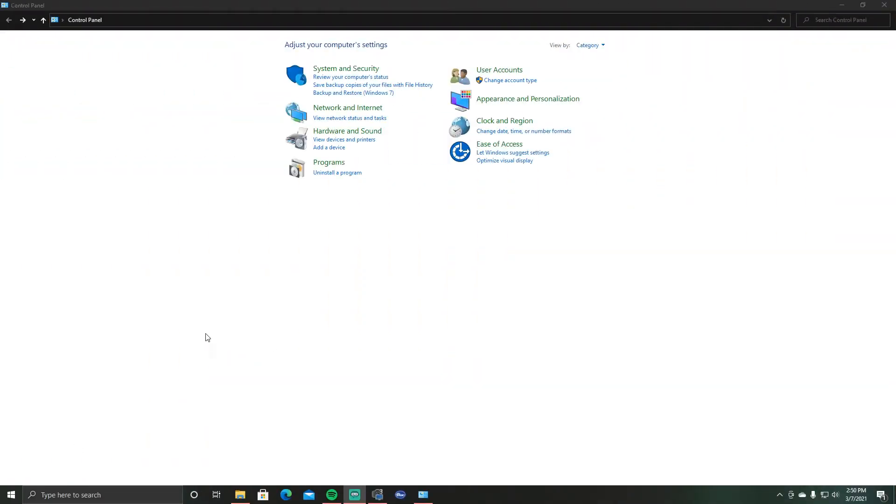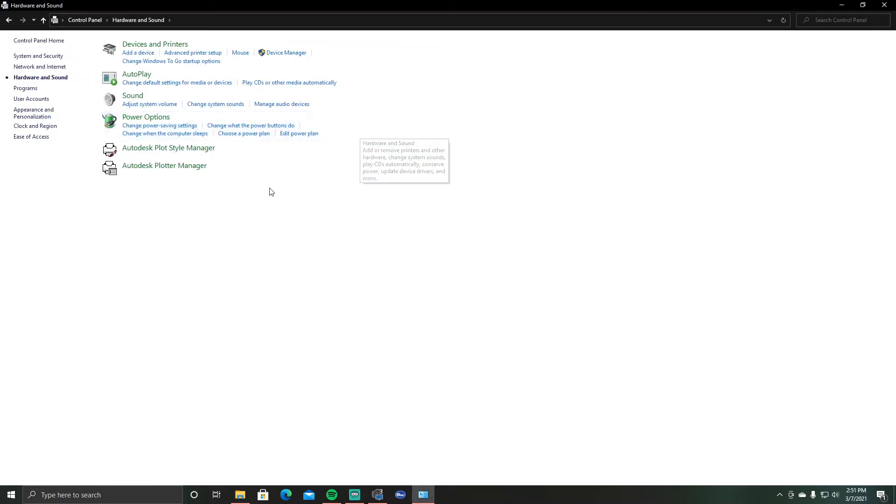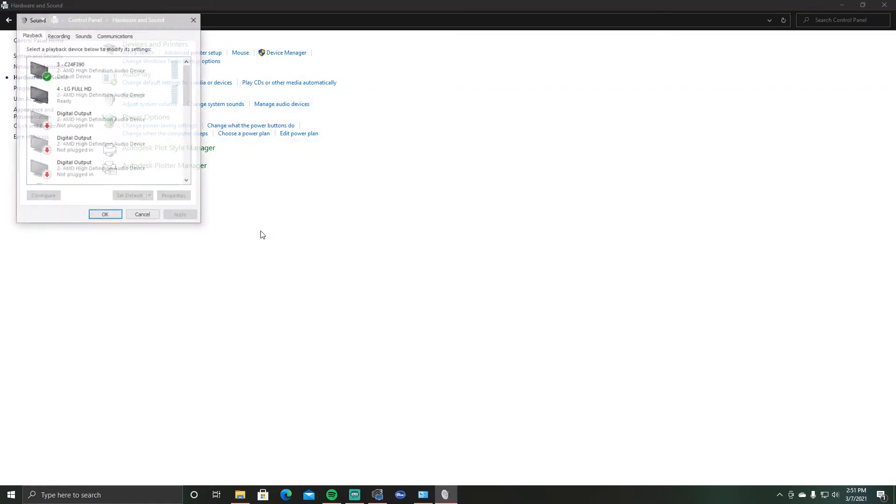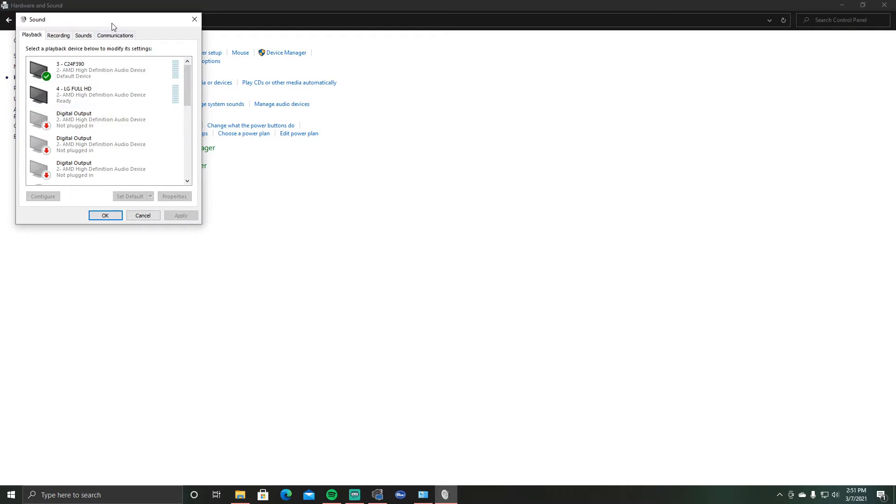Alright y'all. So basically all you're going to do is you're going to open up your control panel, and then you're going to find hardware and sound. Click on it, and you're going to find the sound tab and click on manage audio devices. And let that pull up.